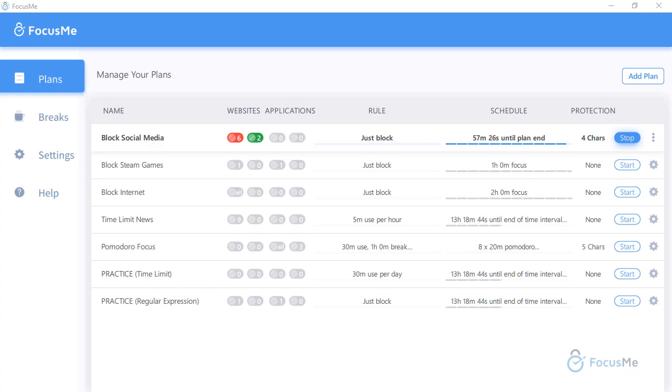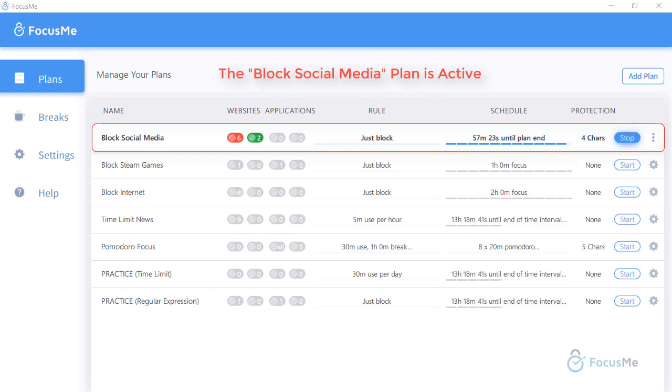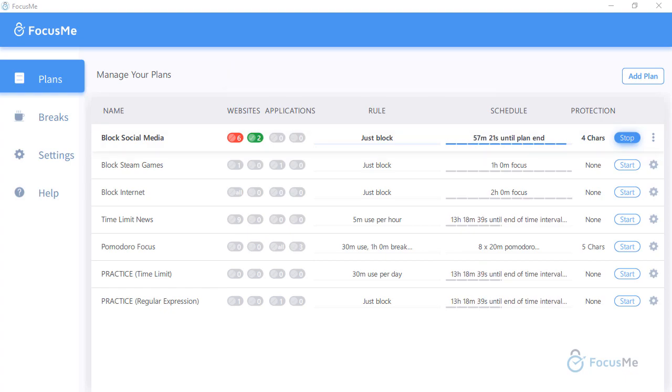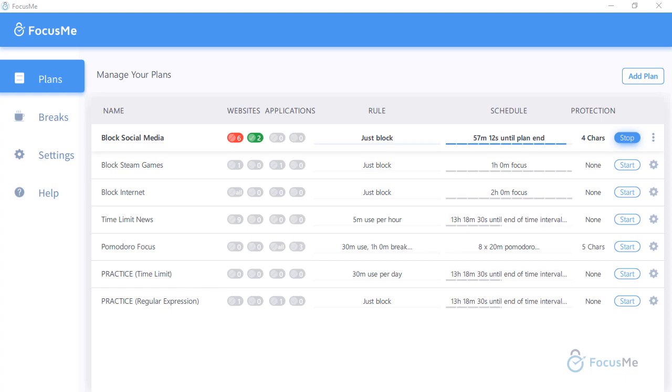Each row is considered a separate plan. The first row shows an active plan, while the rest below are inactive. From this screen, you can quickly review details of which websites or applications are being managed under a particular plan.